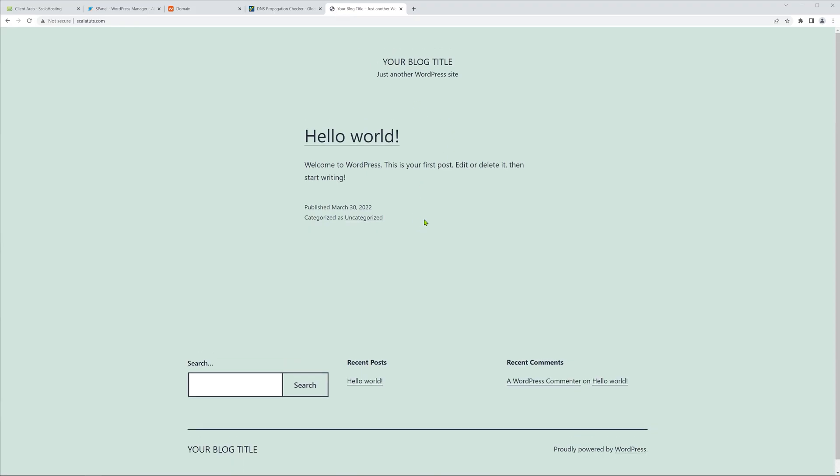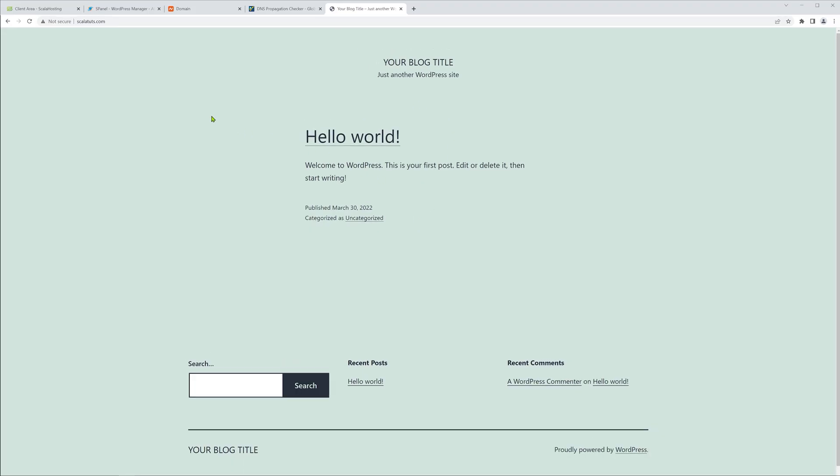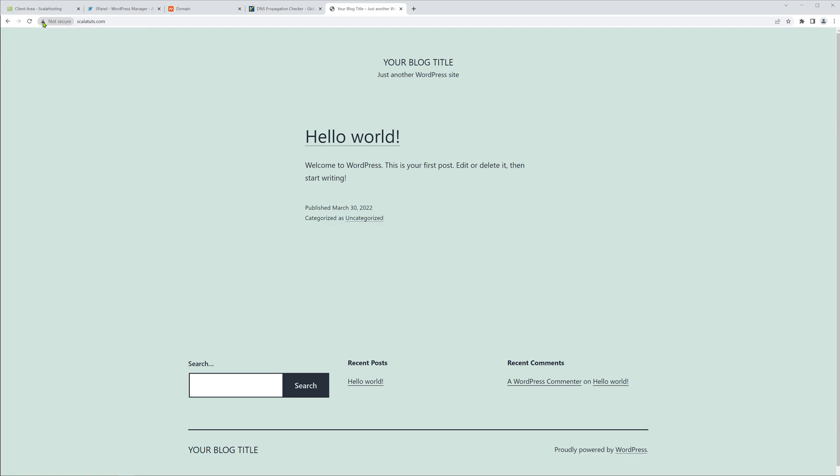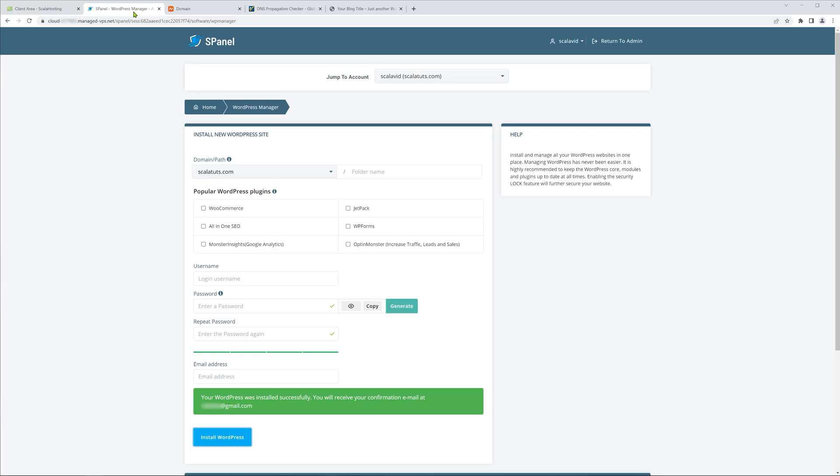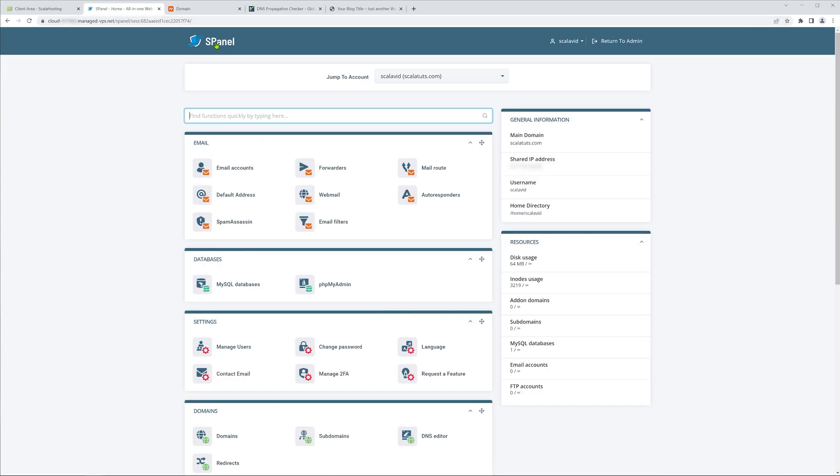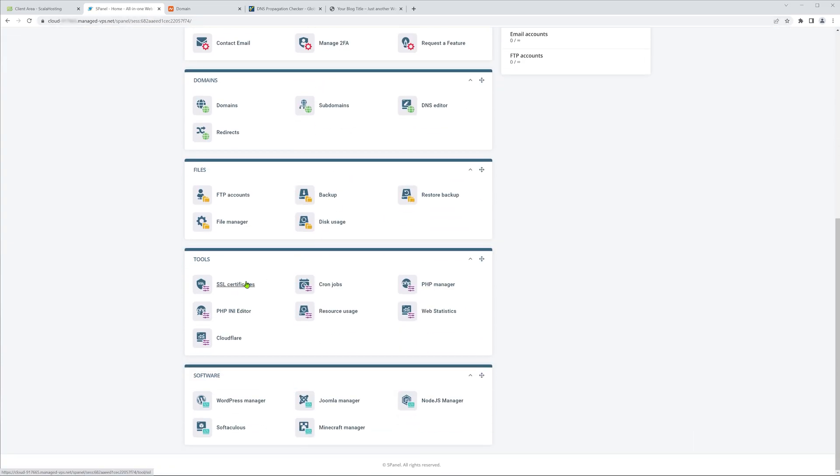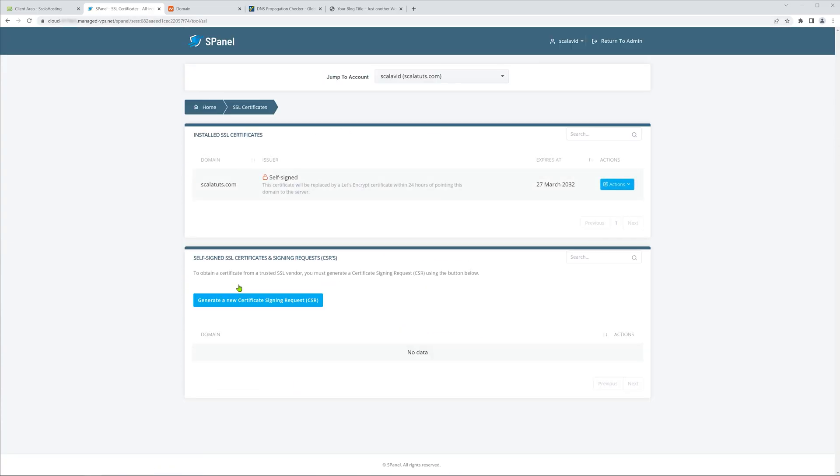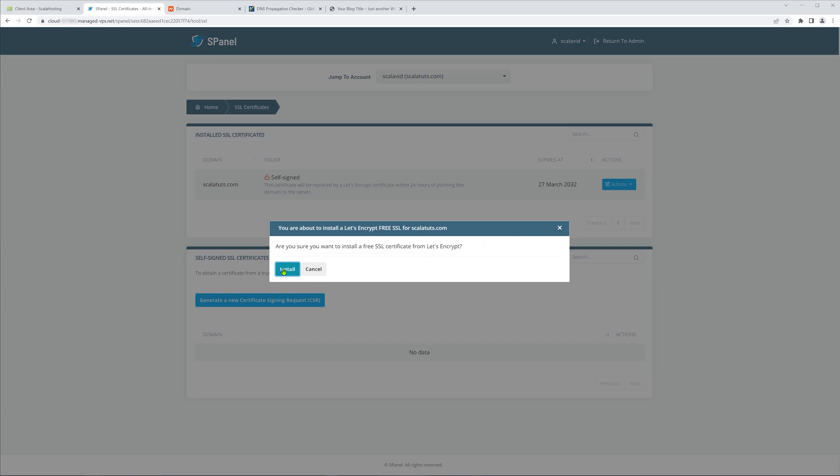As a bonus tip, let me show you how to turn this not secure message into a padlock by installing an SSL certificate for free. Once inside your S-Panel, simply click on SSL Certificates, click on Actions and finally, Install Free SSL.